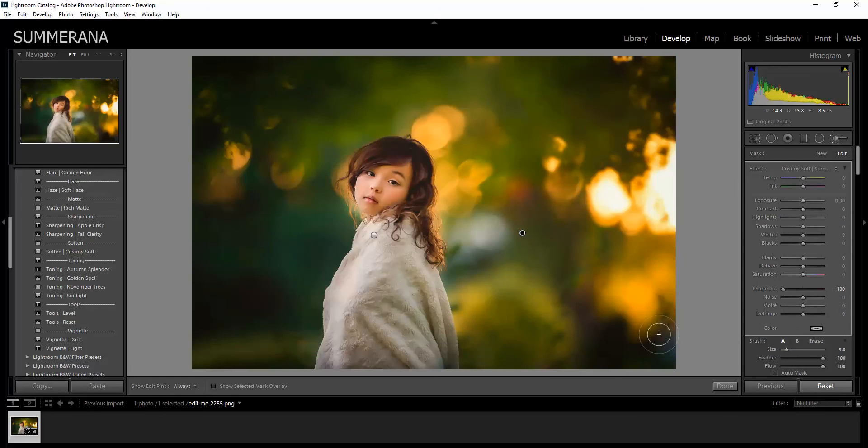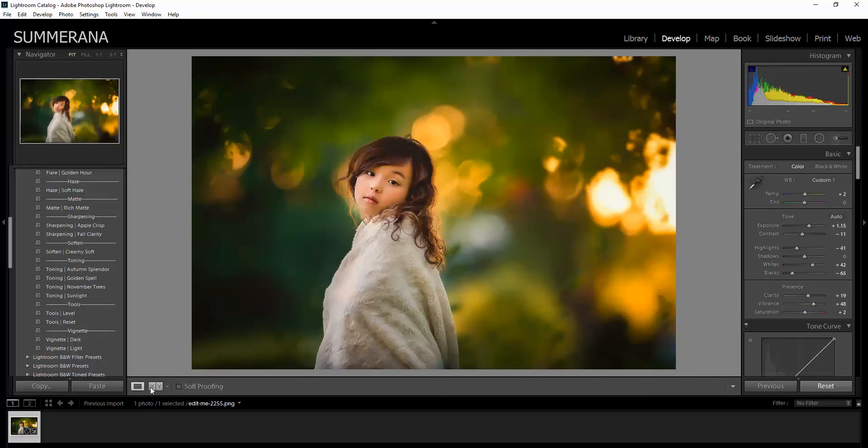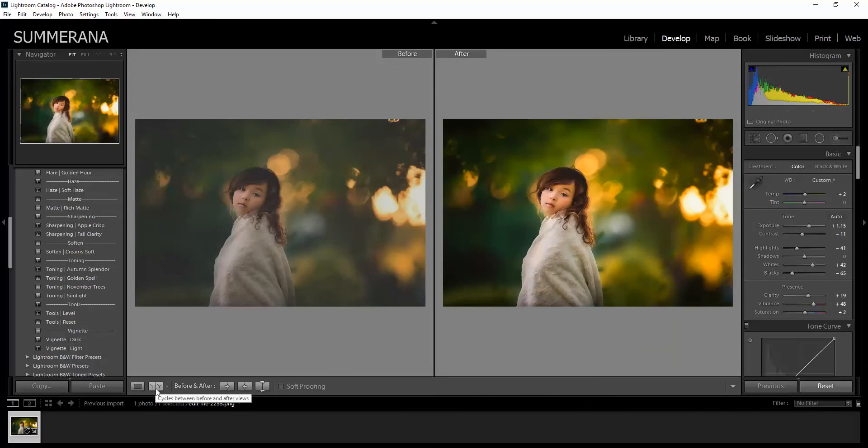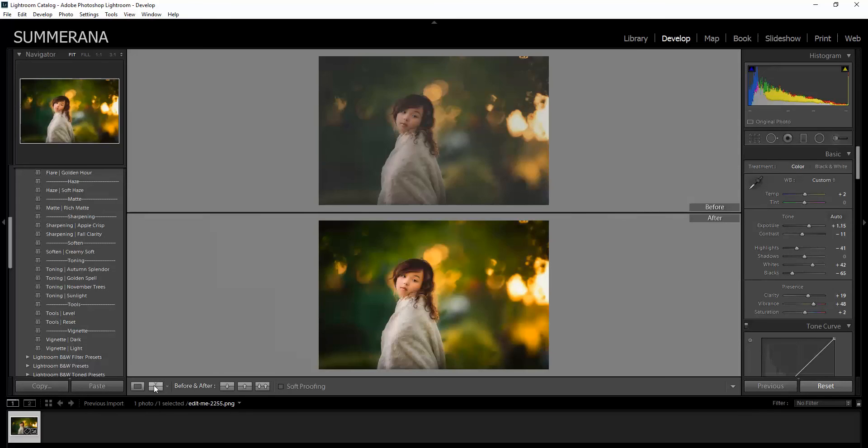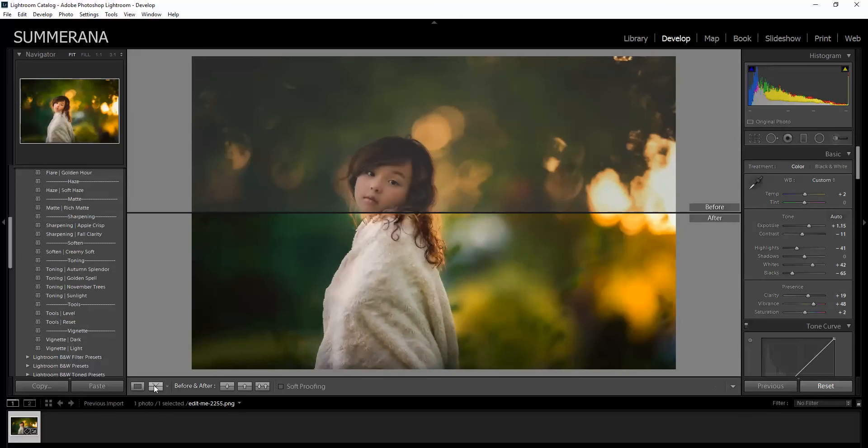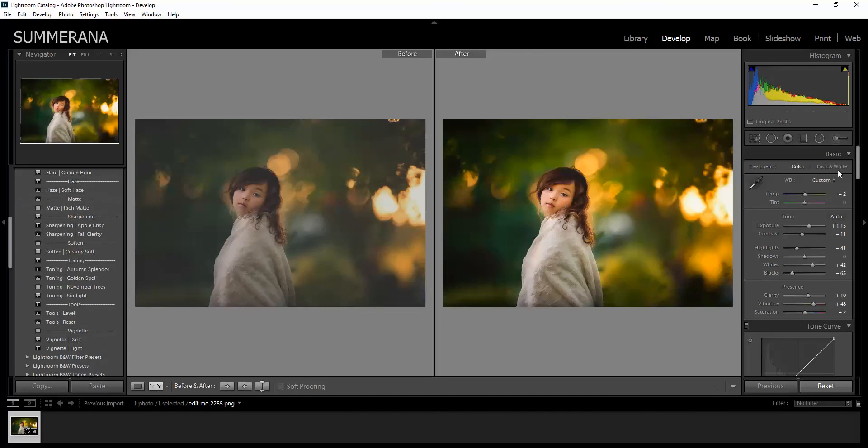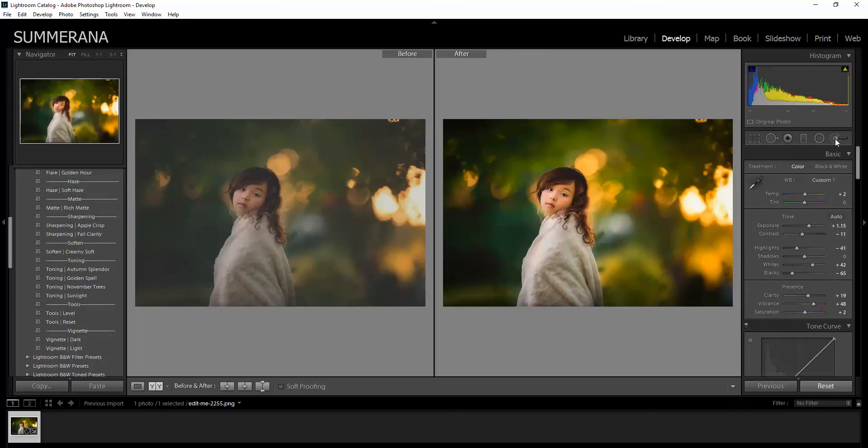If you want to see a before and after, you can select done. And you can click these little before and after views. And you can change it if you like. Different views. And there you go. That is how you use your brushes. Once you're done with your brushes, and you want to go back to your other menu, you just click brush again.